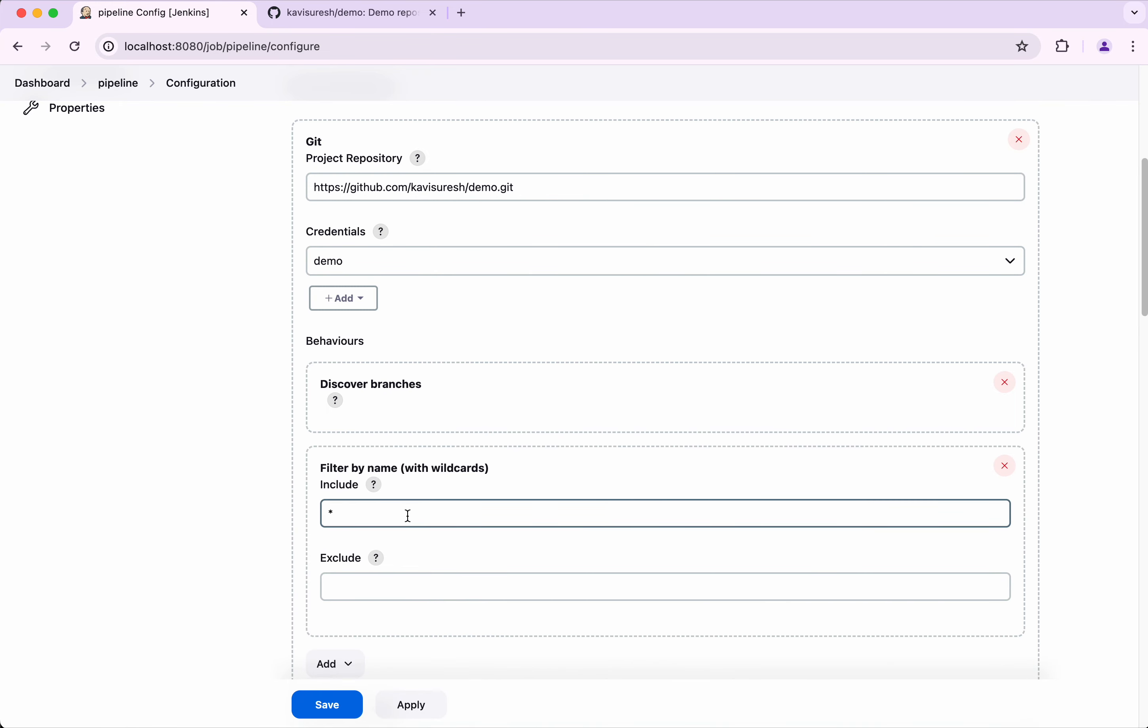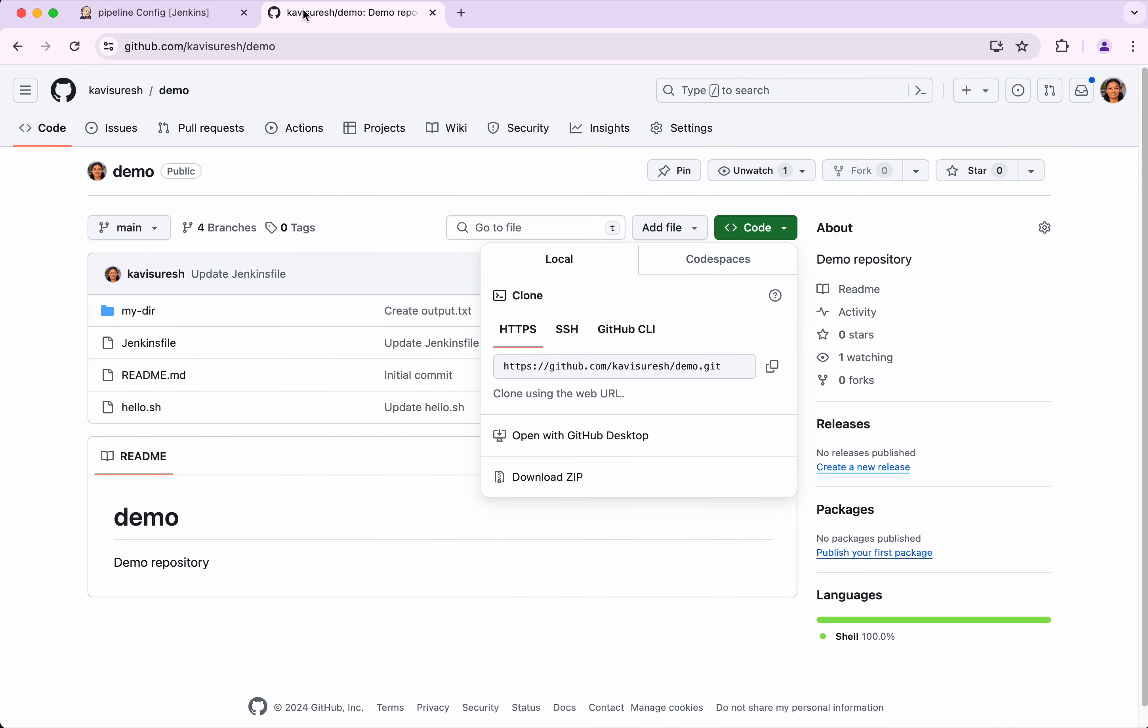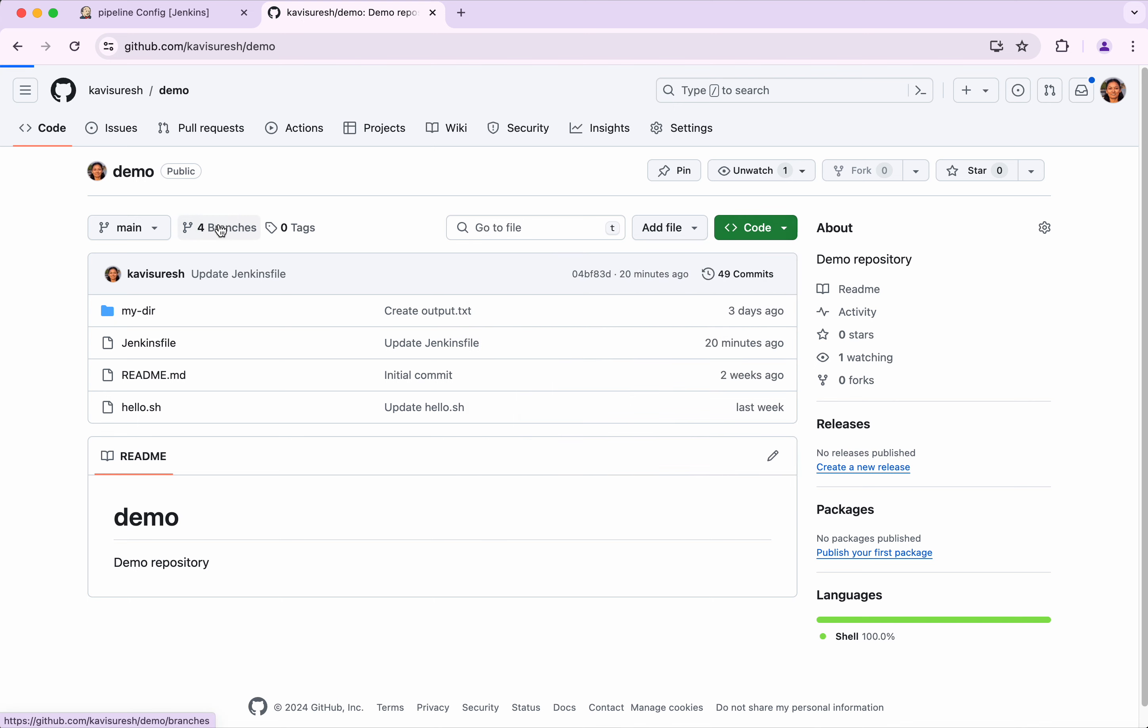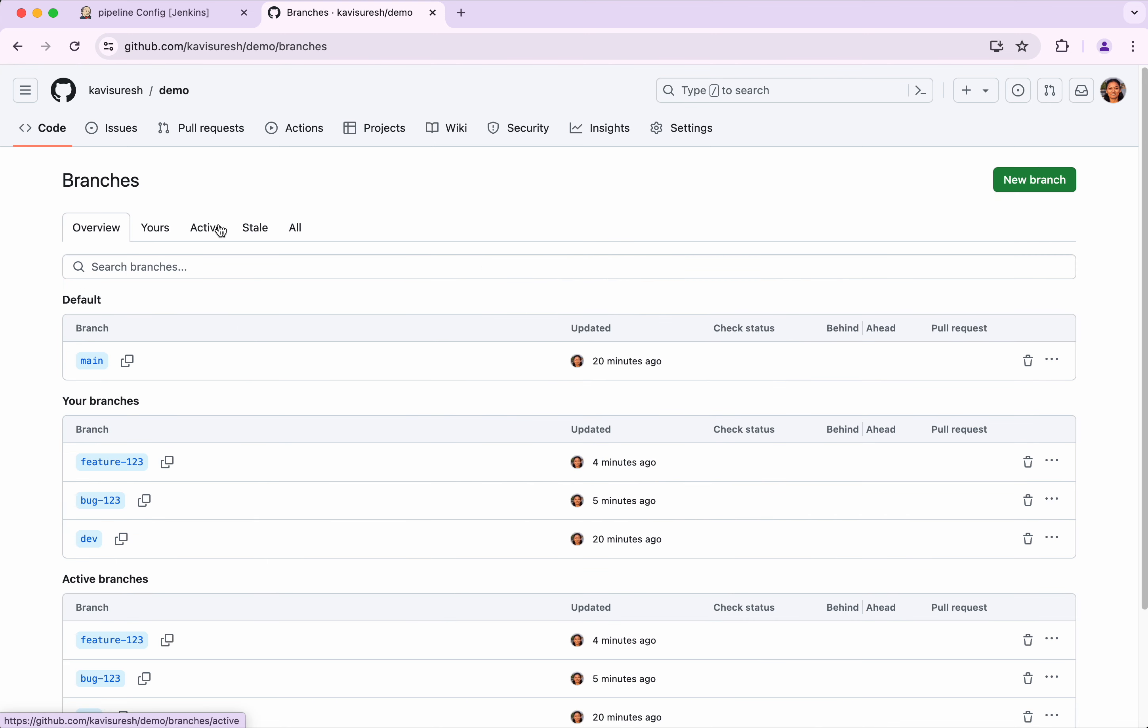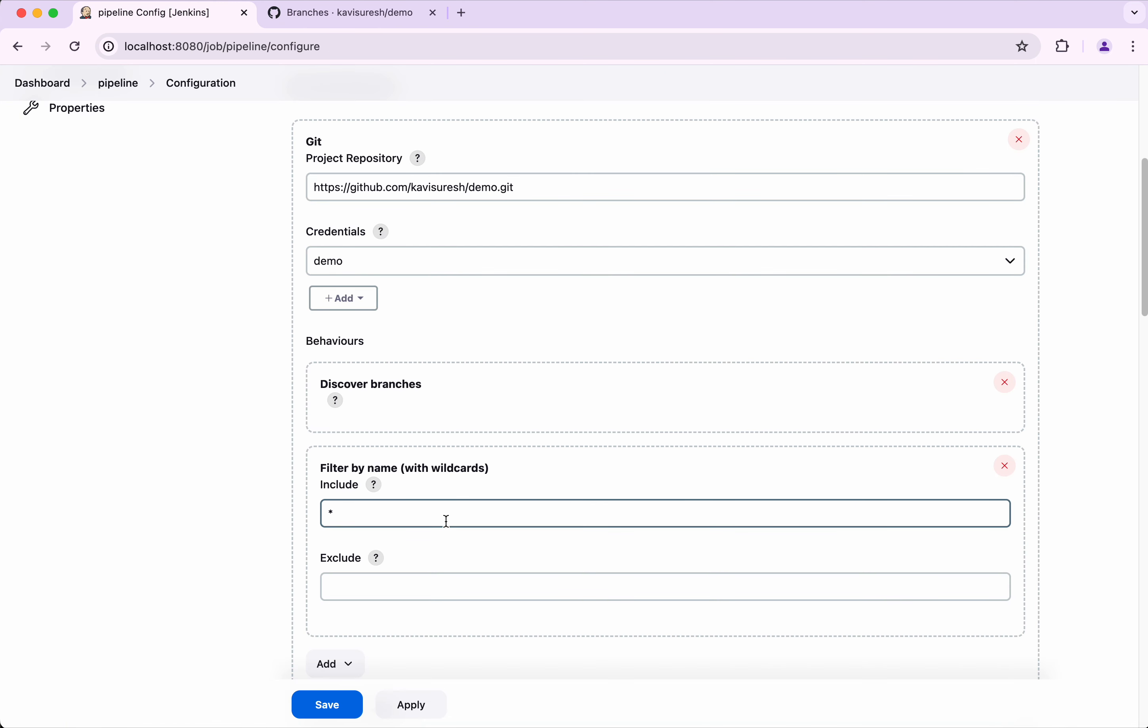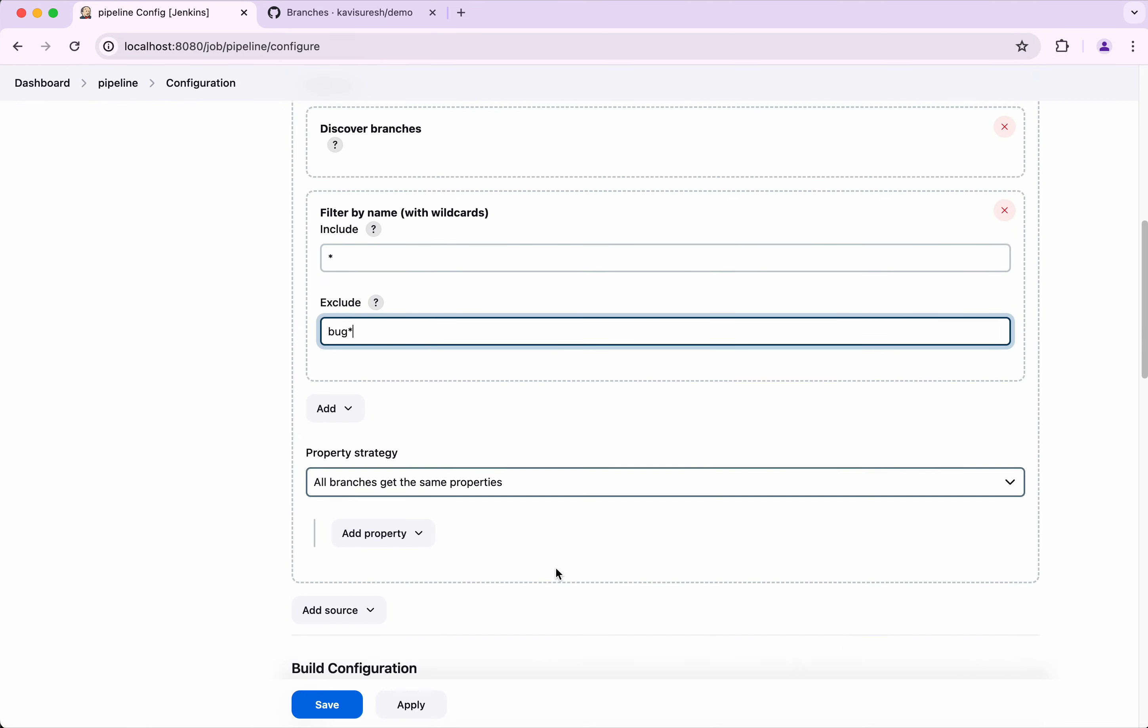If you go to my repository, I have four branches - one is the main branch, dev branch, bug and feature. What I want is for this pipeline to be executed for the main, dev and the feature branch, but I want to exclude this bug branch. So I'm just going to mark that and then I'm going to click save.